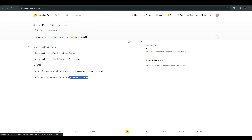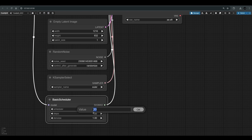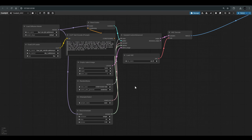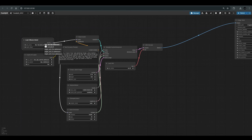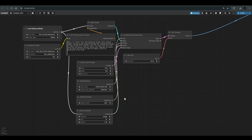It is important to remember that Flux Dev, unlike Flux Schnell, does not allow commercial use — something that should be taken into account. Also, Flux Dev is adjusted to 20 steps compared to Flux Schnell which is adjusted to four steps. In the test I did, I kept all the data the same with the exception of two things: the type of model and the number of steps — Flux Schnell with four steps and Flux Dev with 20 steps. These are the only differences.